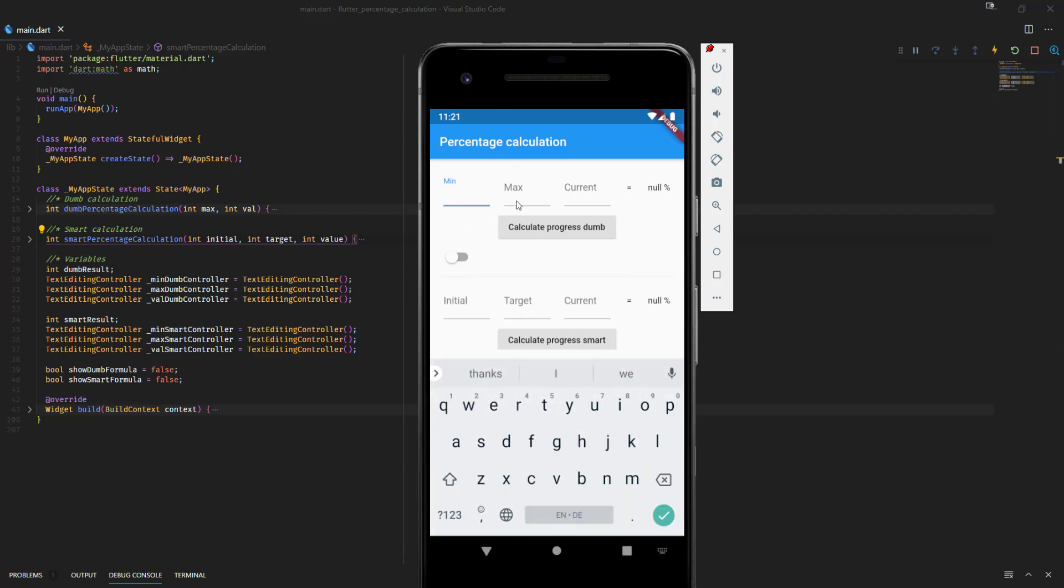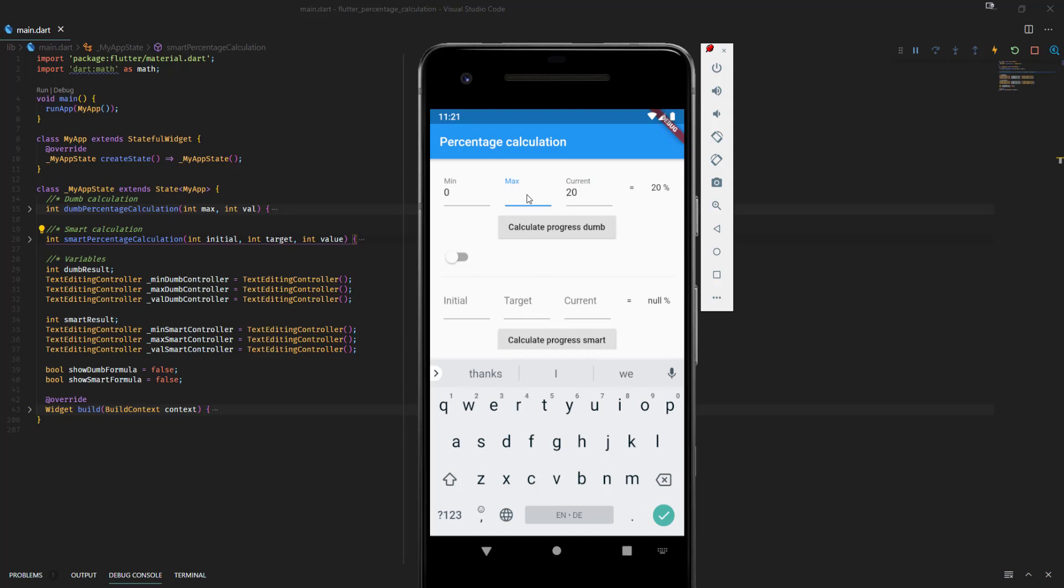We all know that if we have an initial or a minimum value of 0 and a max value of 100, and we want to know how much percent 20 out of 100 is, we all know that this is 20%. That's quite simple. So let's do something more complex. From 0 to 500, 20 is 4%.